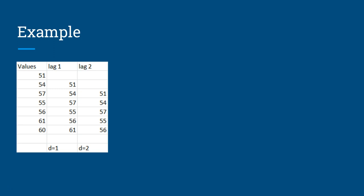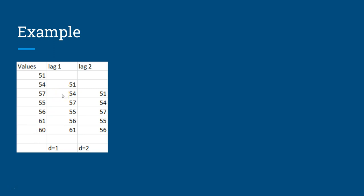Lag 1 means you start from the second value, so 51 comes from the second value 54, and the last value will be removed. That is what we call lag difference of 1. Lag difference 2 means you start after two observations, so 51 is coming here in front of 57, 54 in front of 55.